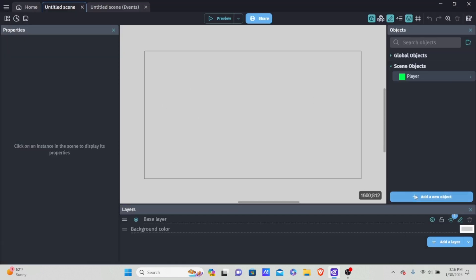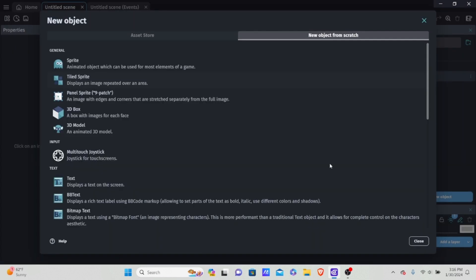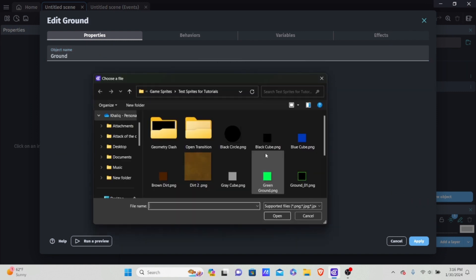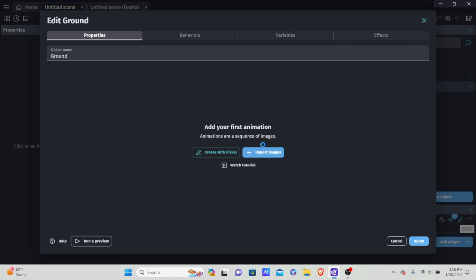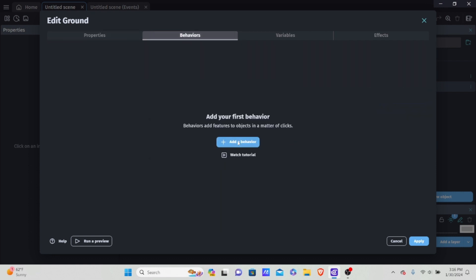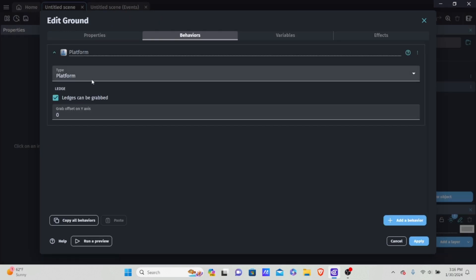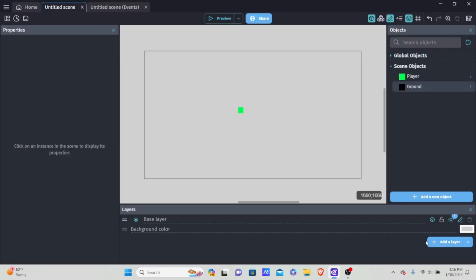Now I'm going to add another object because we need ground for our player. I'm going to drag this player onto the scene and add another object — also a sprite — and name it 'ground'. I'll import a black cube image for it. To make the player able to stand on it, go into behaviors, click platform, and keep everything the same except disable the ledges option.